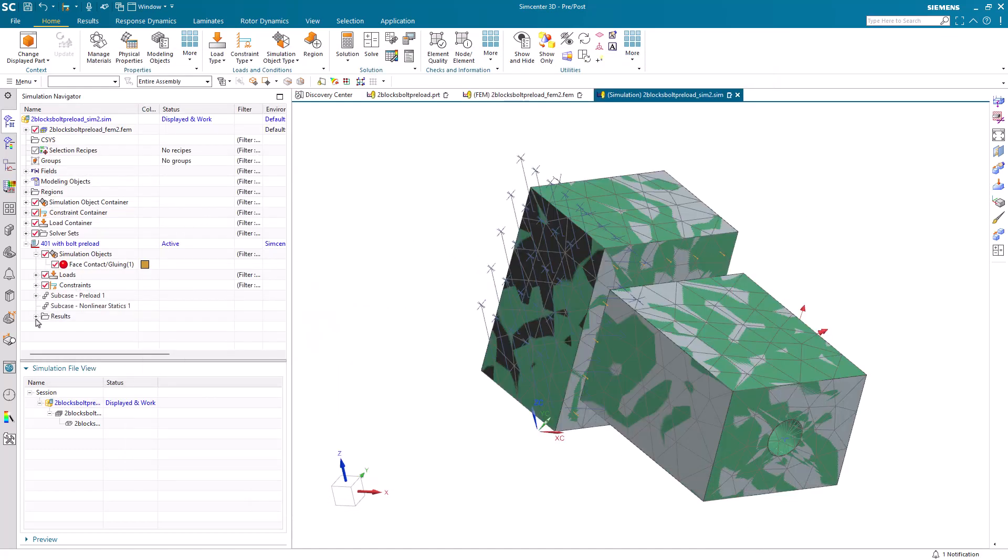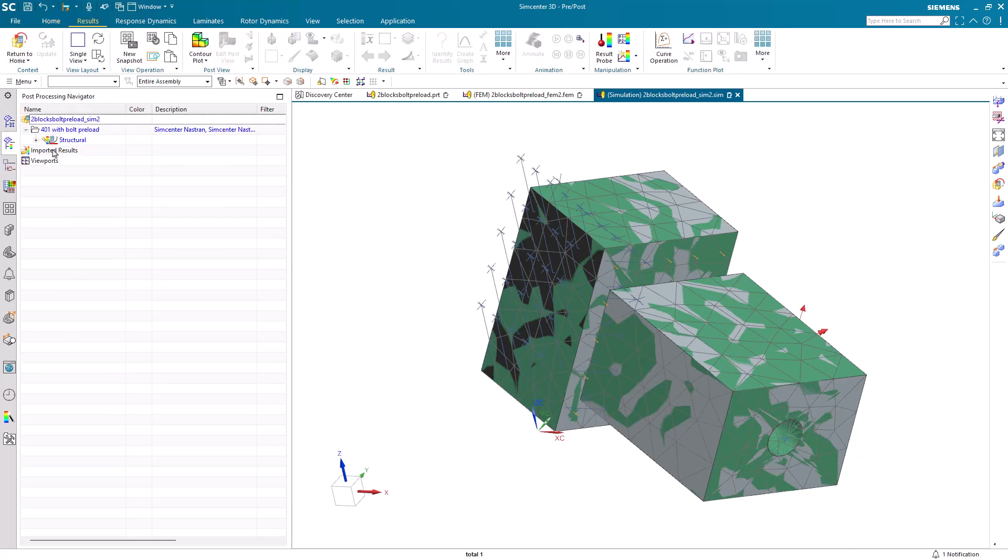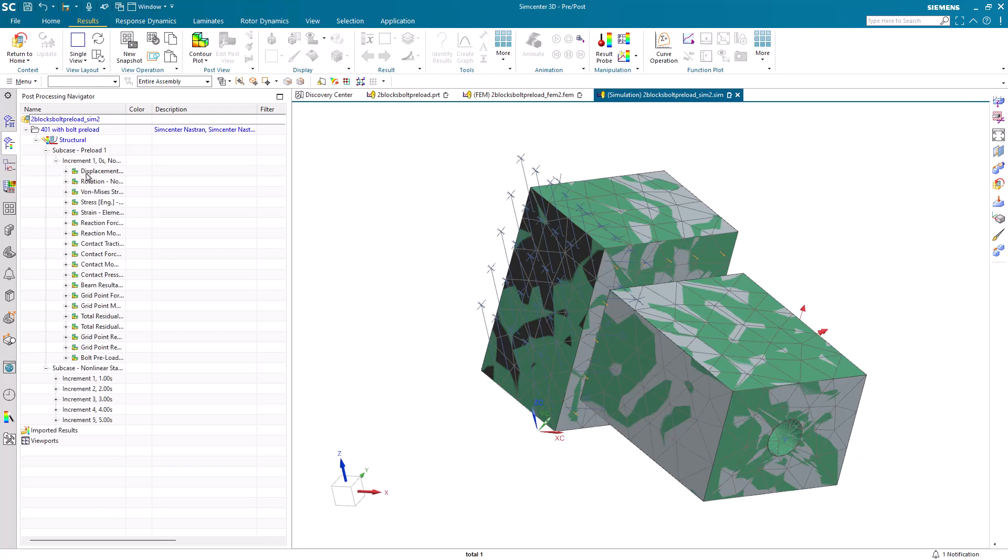Now, we can take a look at our results. Here, we can see results for our two subcases, our bolt preload and our operating loads.